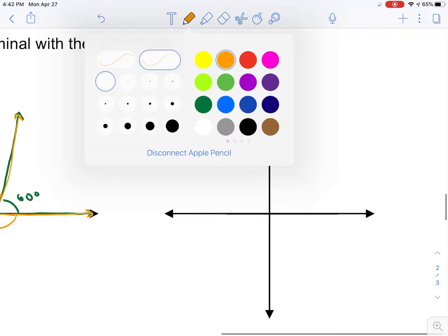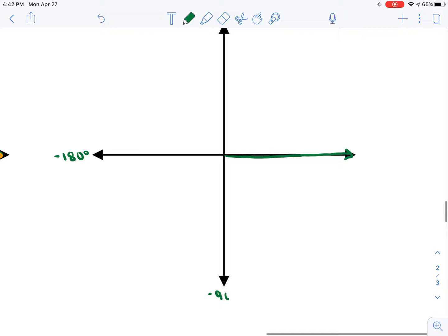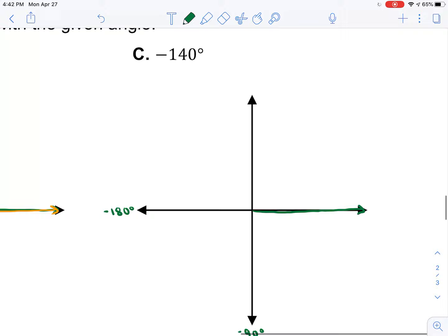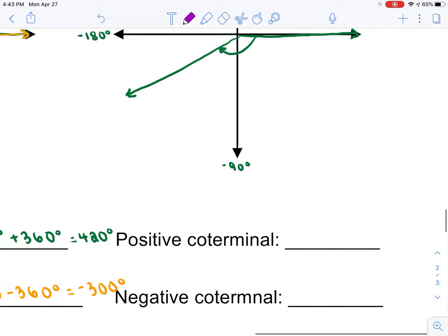The final example is a negative angle: negative 140 degrees. Negative 180 is straight left, negative 90 is straight down. Go 40 shy of negative 180 — about right here — and show the direction of rotation. To find a positive coterminal angle, take negative 140 and add 360, getting 220 degrees.